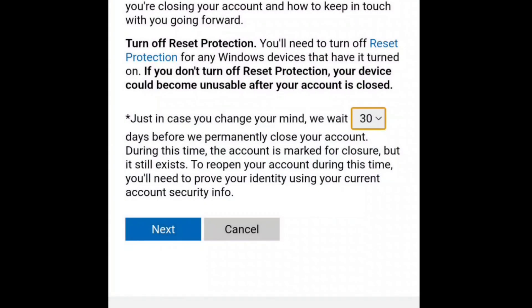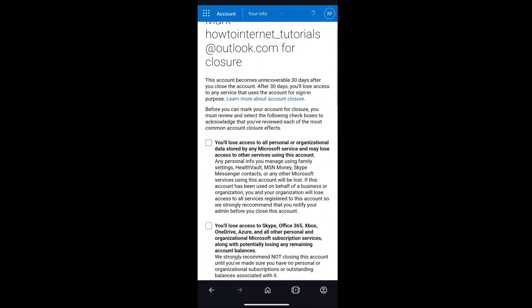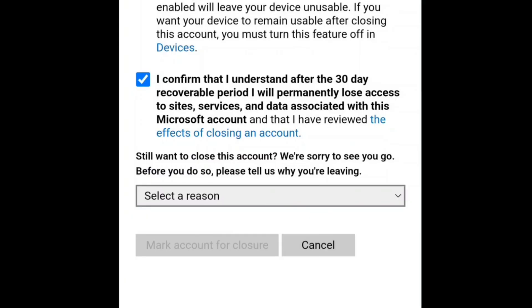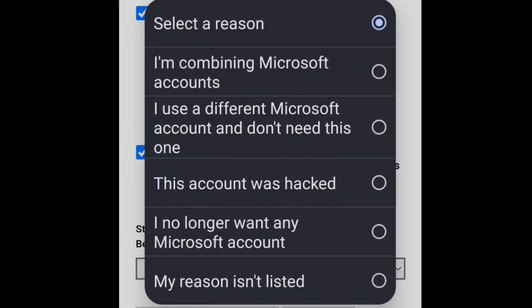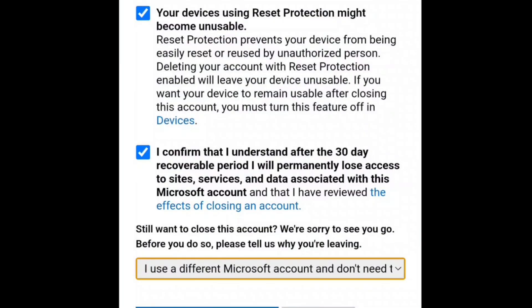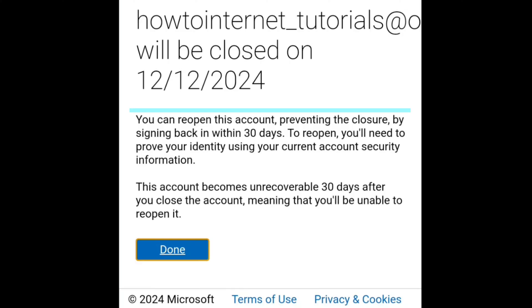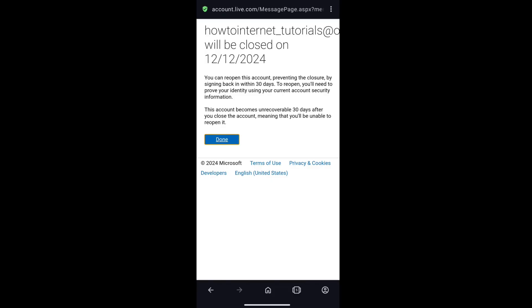Select 30 days and click on next. On this page, check all the boxes and select the reason why you want to delete your Microsoft account permanently. If you don't find your reason listed, you can select 'My reason is not listed.' Once you've selected the reason, finally click on Mark Account for Closure. You can reopen this account by signing back in within the next 30 days — if you want to permanently delete this account, you should not do that. Make sure you don't sign in to your Microsoft account within the next 30 days since the day you deleted it.